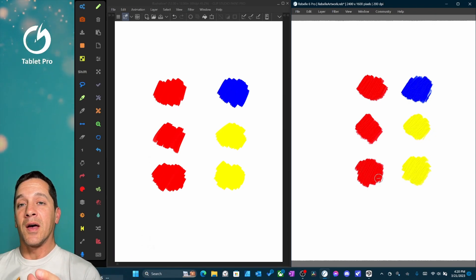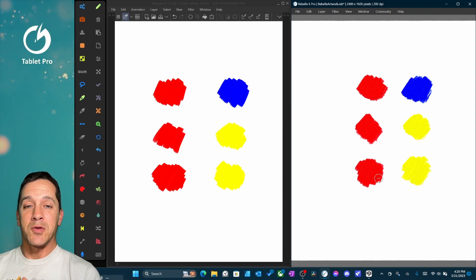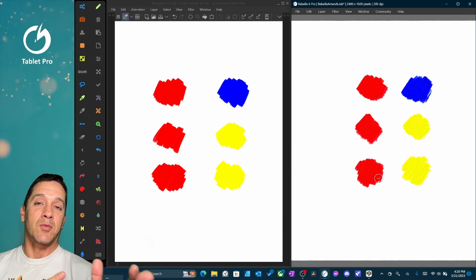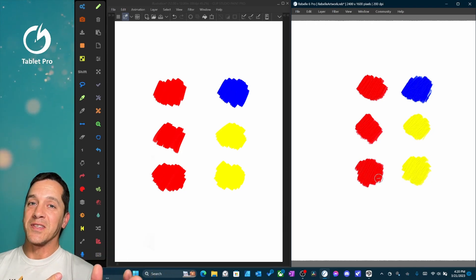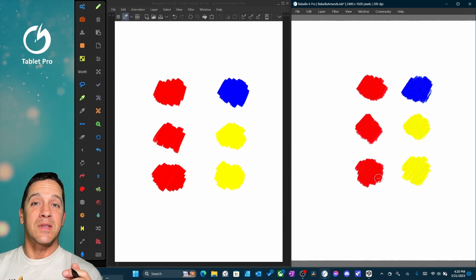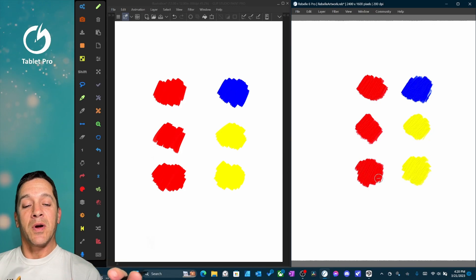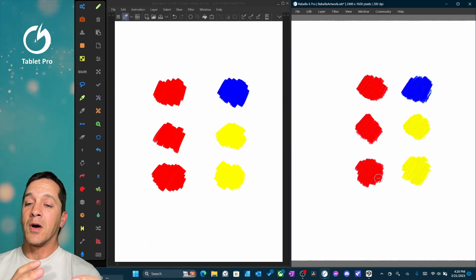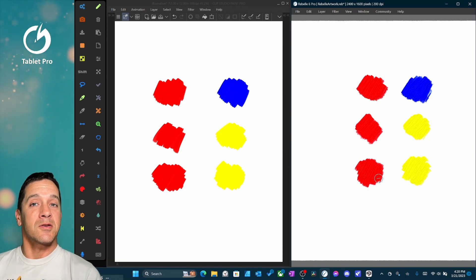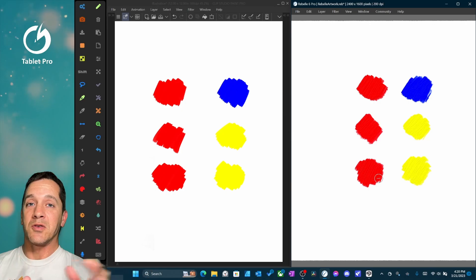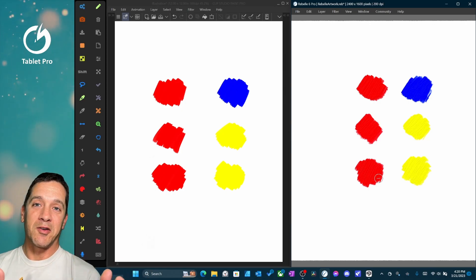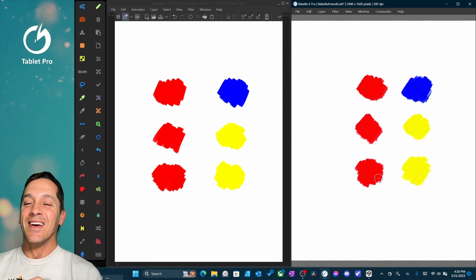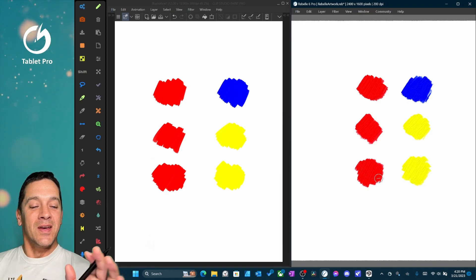Clip Studio 2 has a color mixing property called Perceptual and Rebel 6 Pro has a color mixing property called Pigments. So I wanted to compare the two, kind of talk about what things are similar, what things are different, let you decide which one is best, then tell you what's best, and then laugh about it smugly.